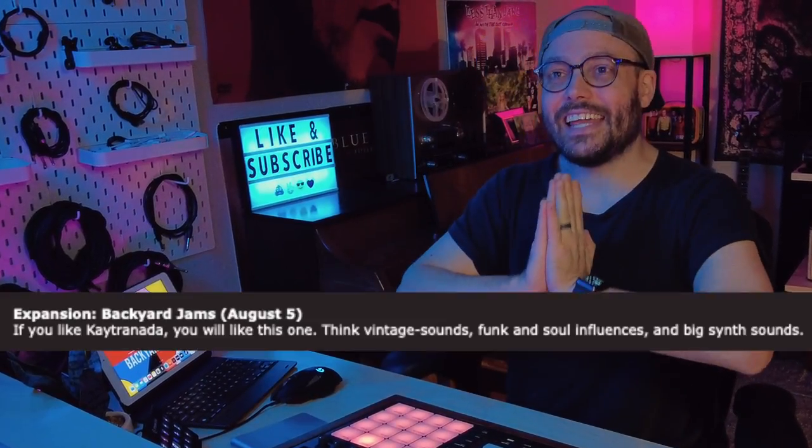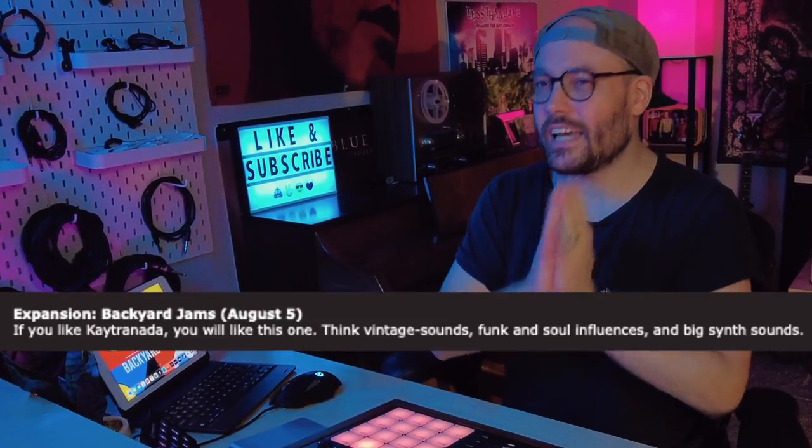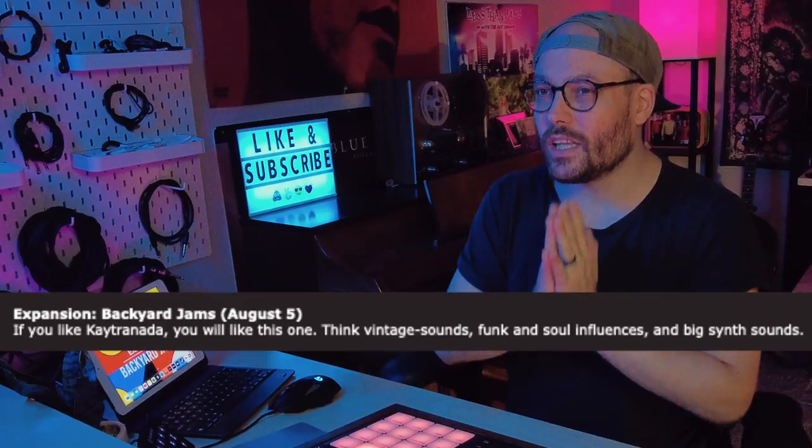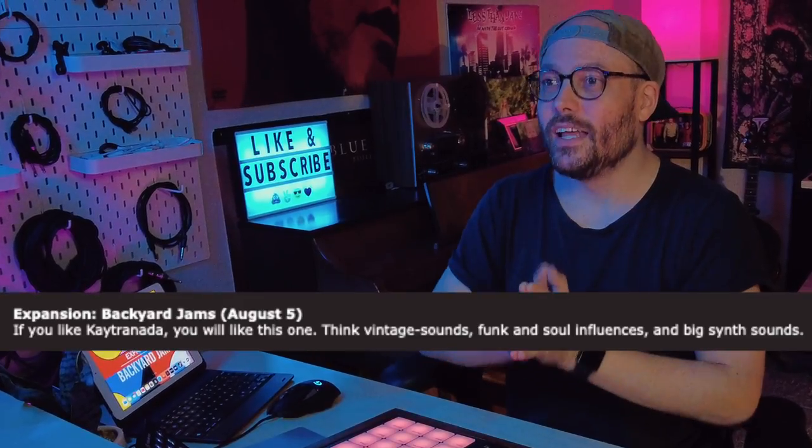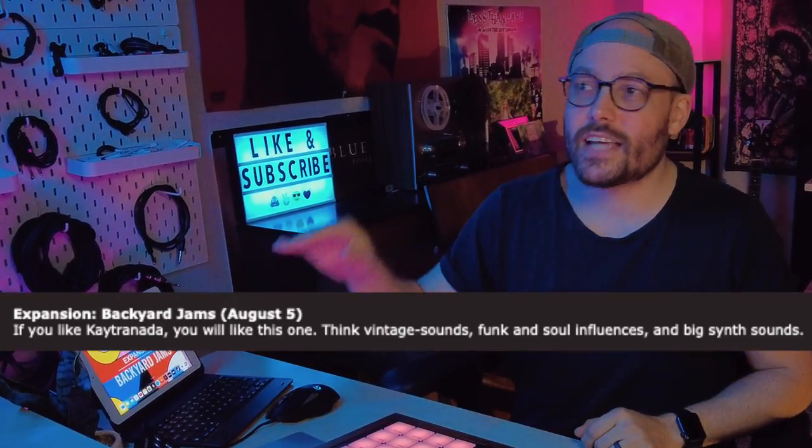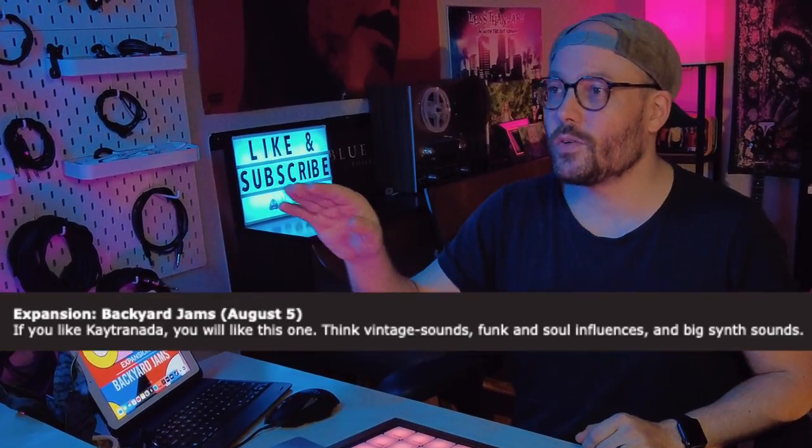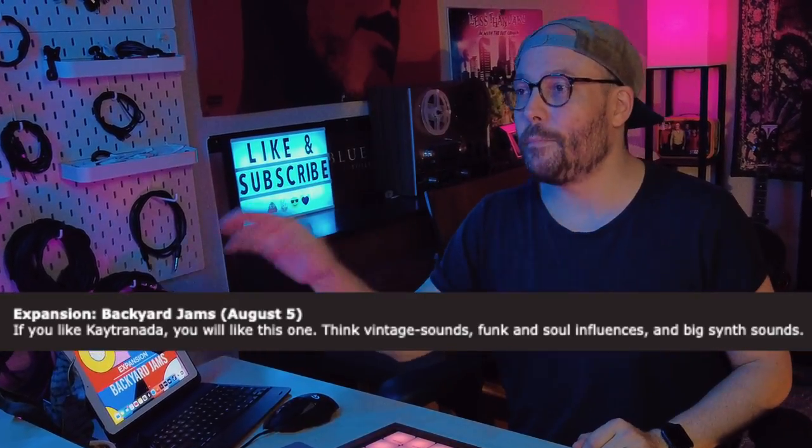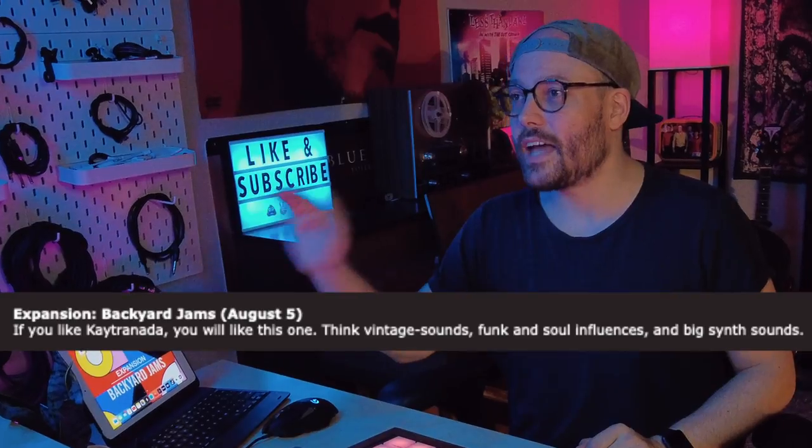Now my boy Mick from Native Instruments emailed me yesterday and he said, if you like Kai Trinata, you will like this one. Think vintage sounds, funk and soul influences, and big synth sounds.